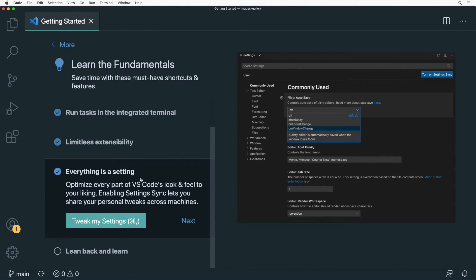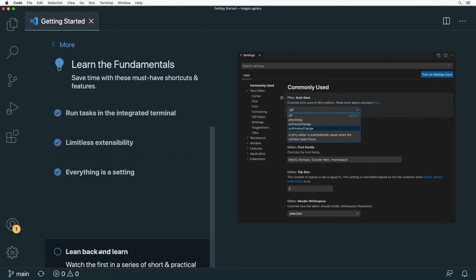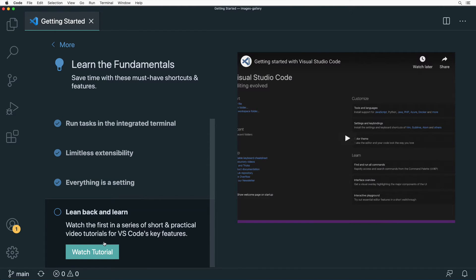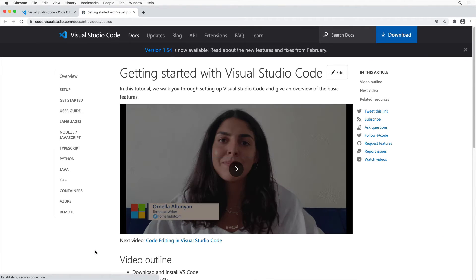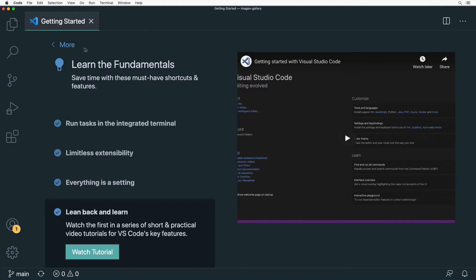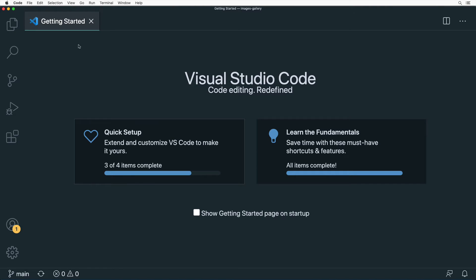On the last step of Getting Started you'll find a link to video tutorials for VS Code key features. If you click 'Watch Tutorial' you'll be taken to visualstudio.code.com where you can watch a getting started tutorial. That completes the Getting Started guide.